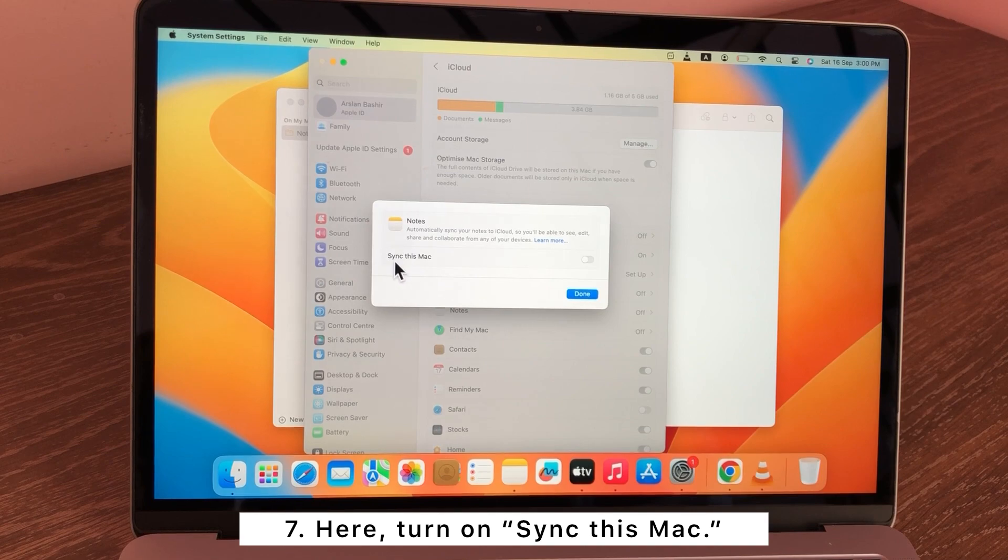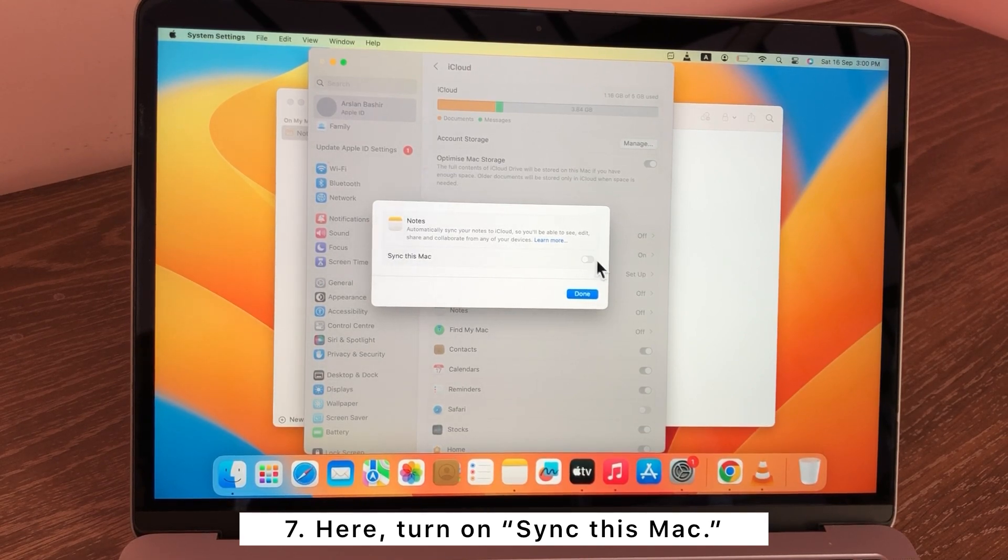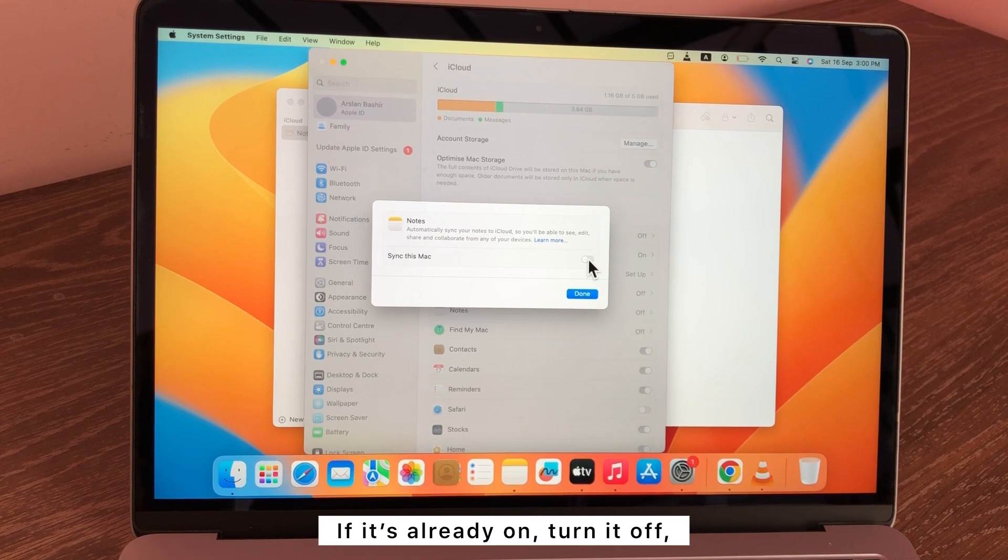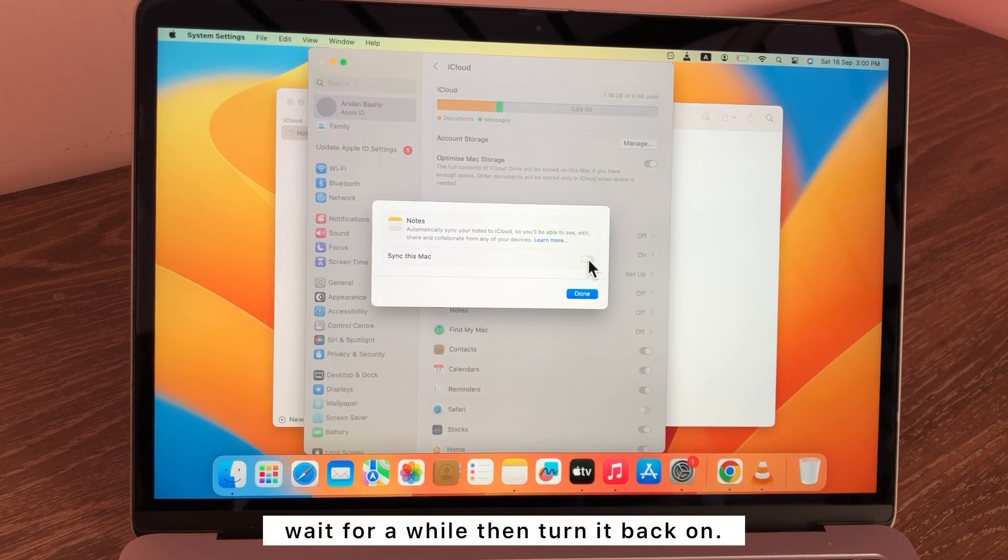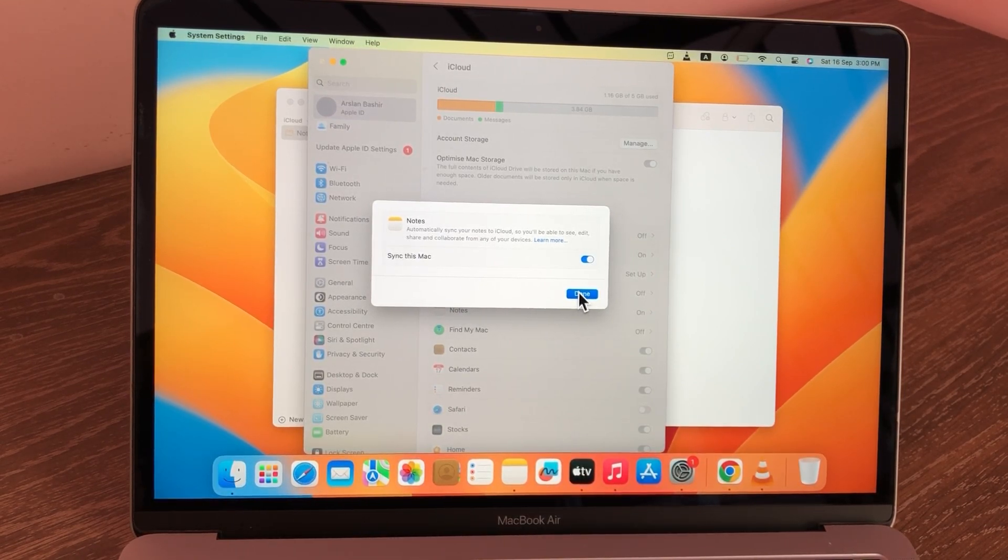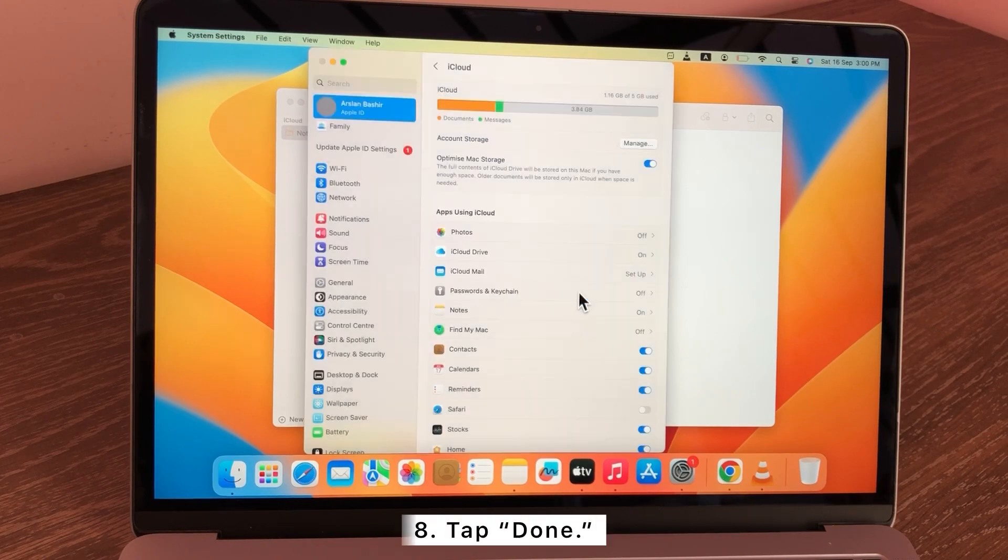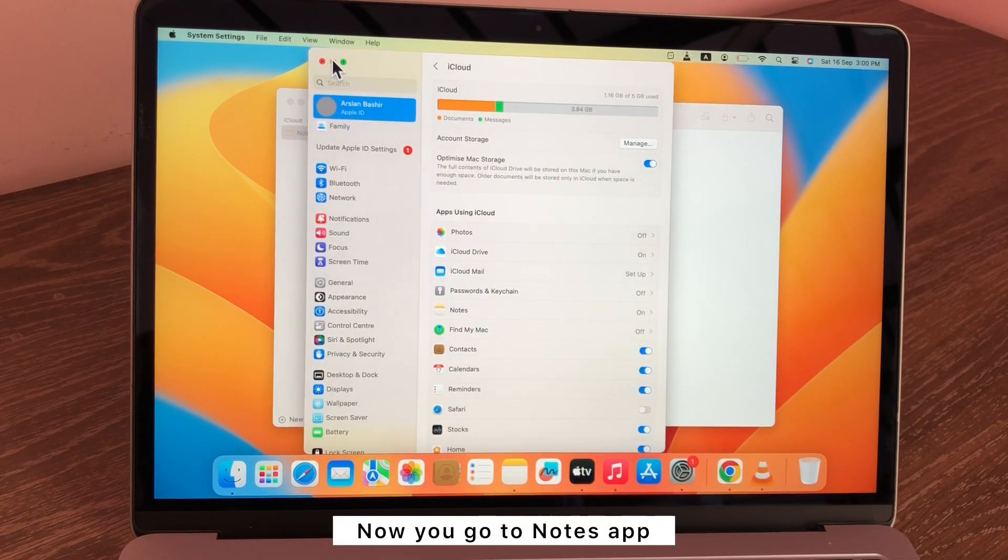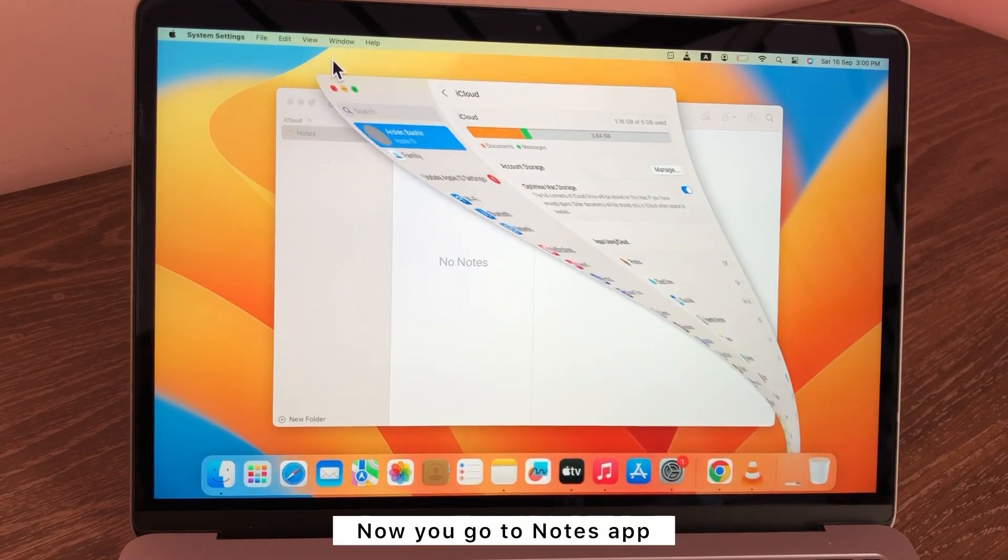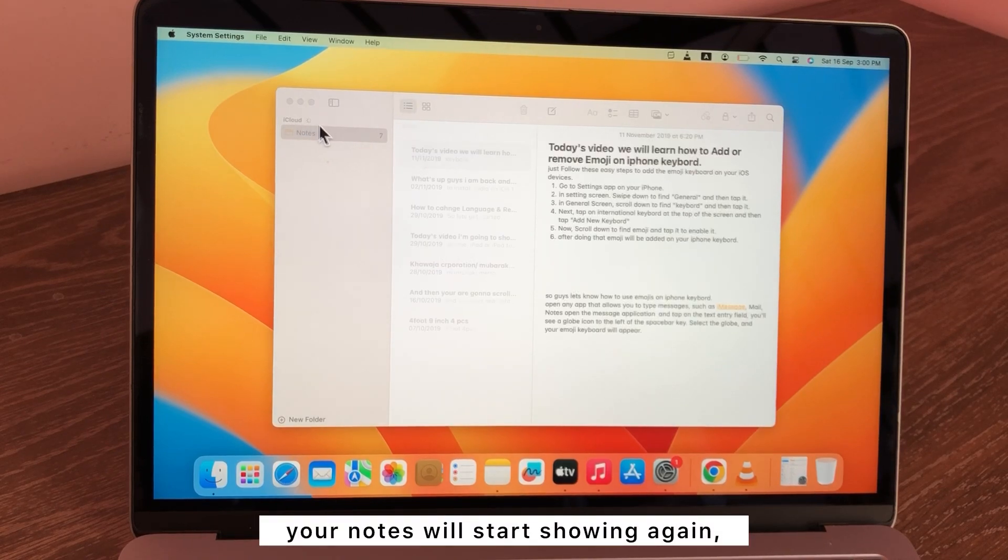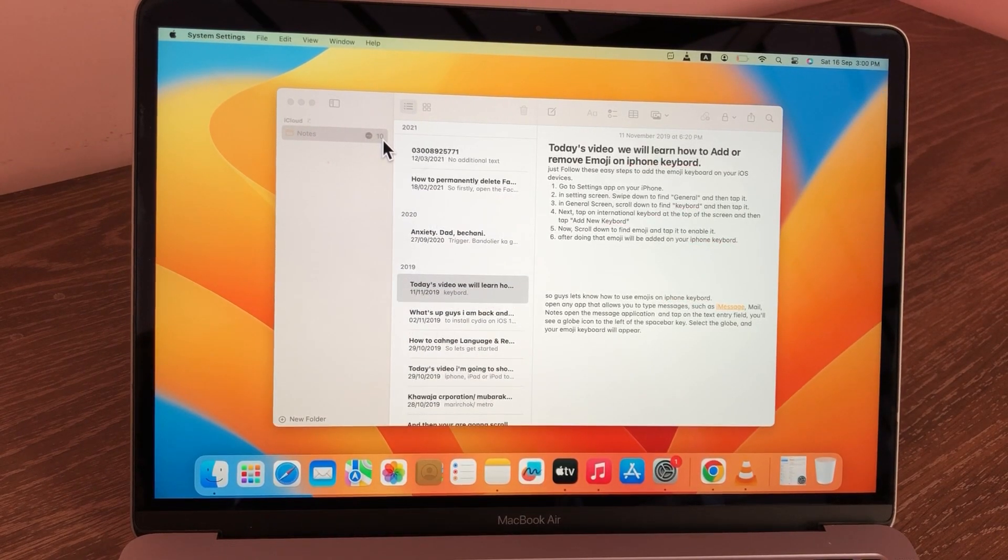Here, turn on Sync this Mac. If it's already on, turn it off, wait for a while, then turn it back on. Tap Done. Now go to Notes app, your notes will start showing again.